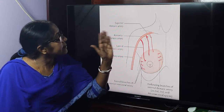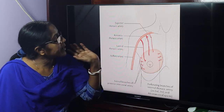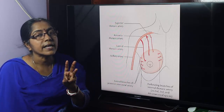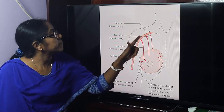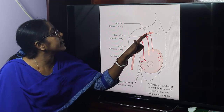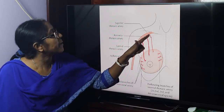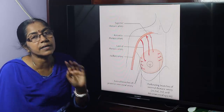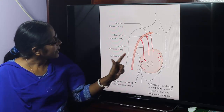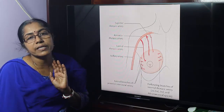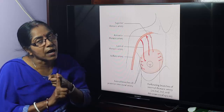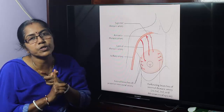Arterial supply of the breast: the breast is supplied by perforating branches of the internal thoracic artery, the axillary artery — which is divisible into three parts by the pectoralis minor muscle — with the breast supplied by the first part (superior thoracic artery) and second part (lateral thoracic artery and thoracoacromial artery), and lateral branches of the posterior intercostal artery.